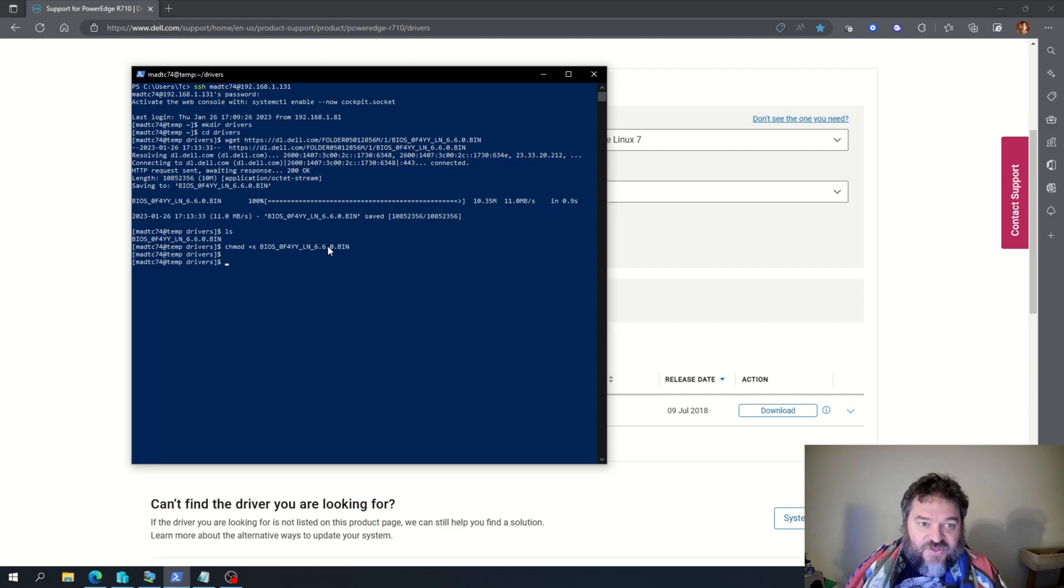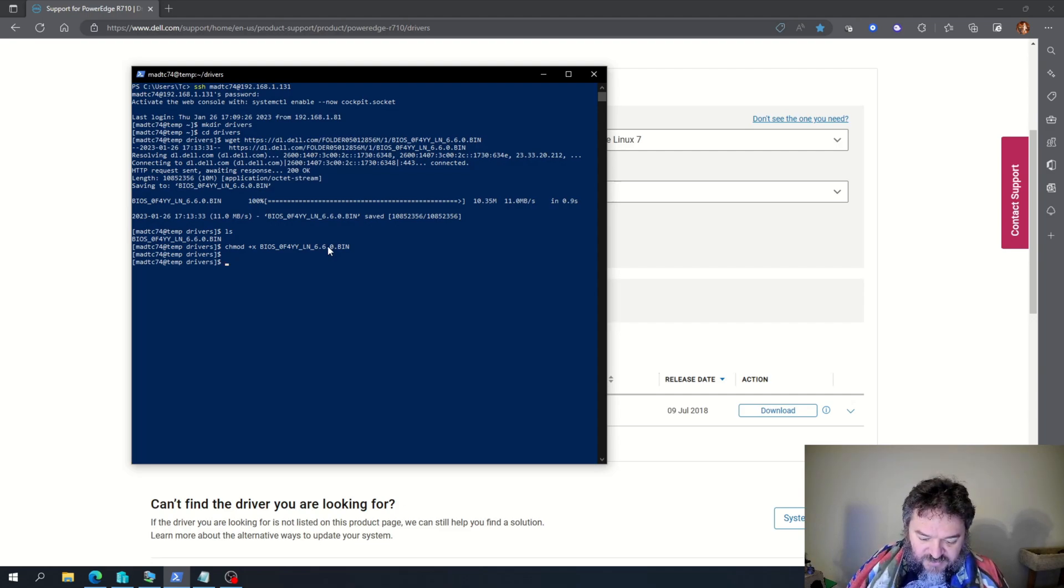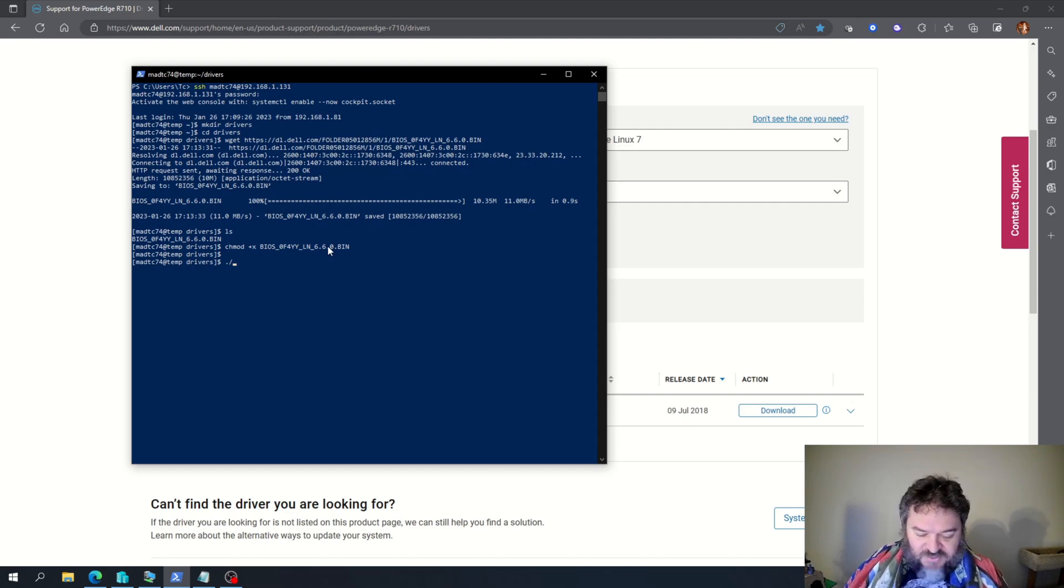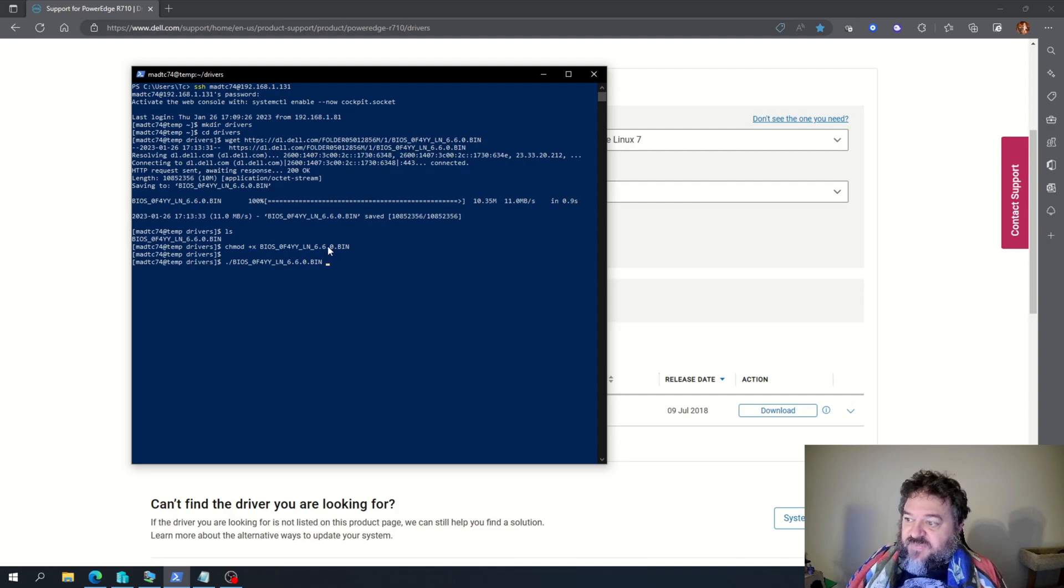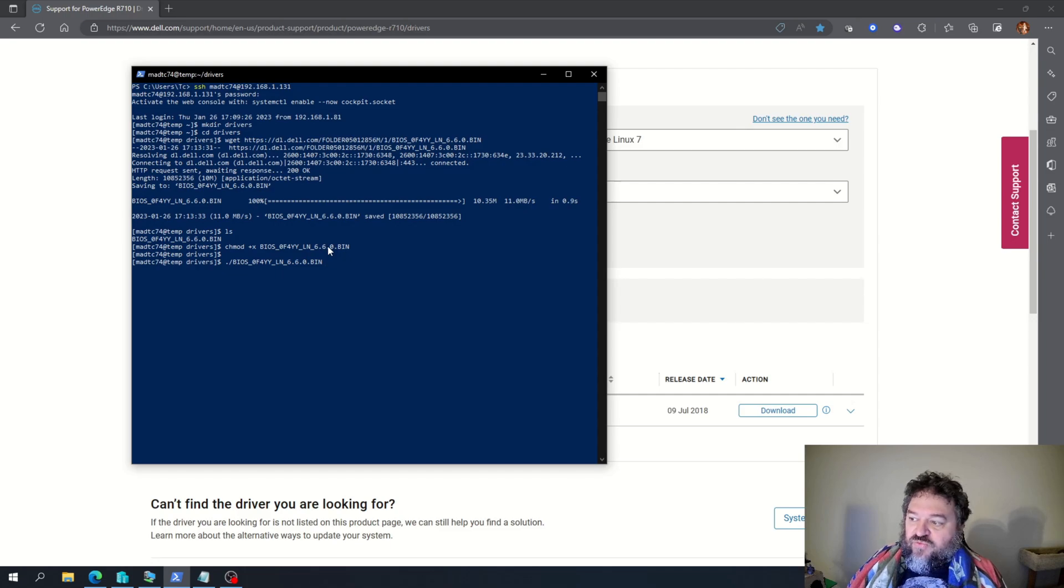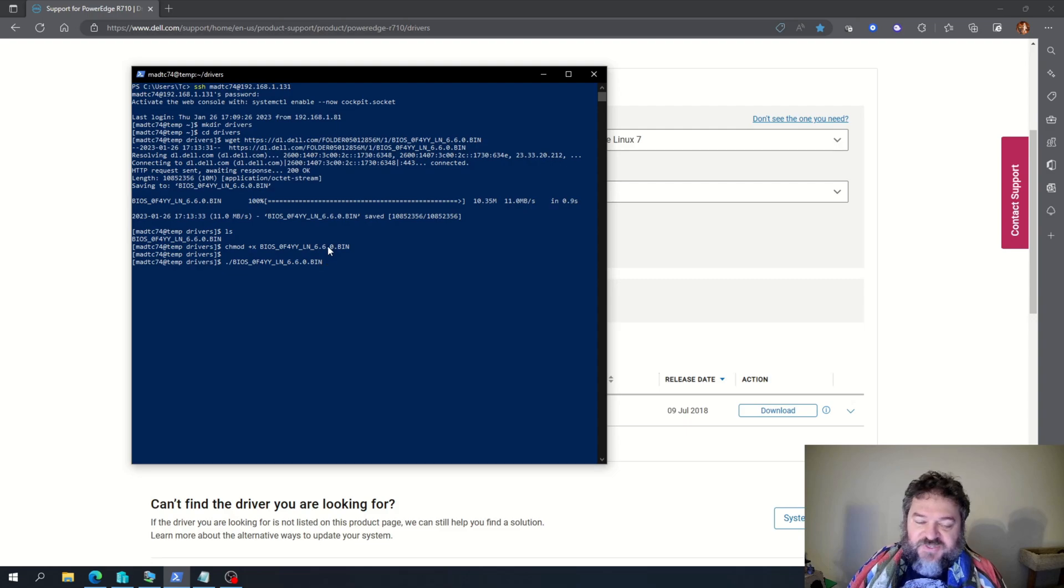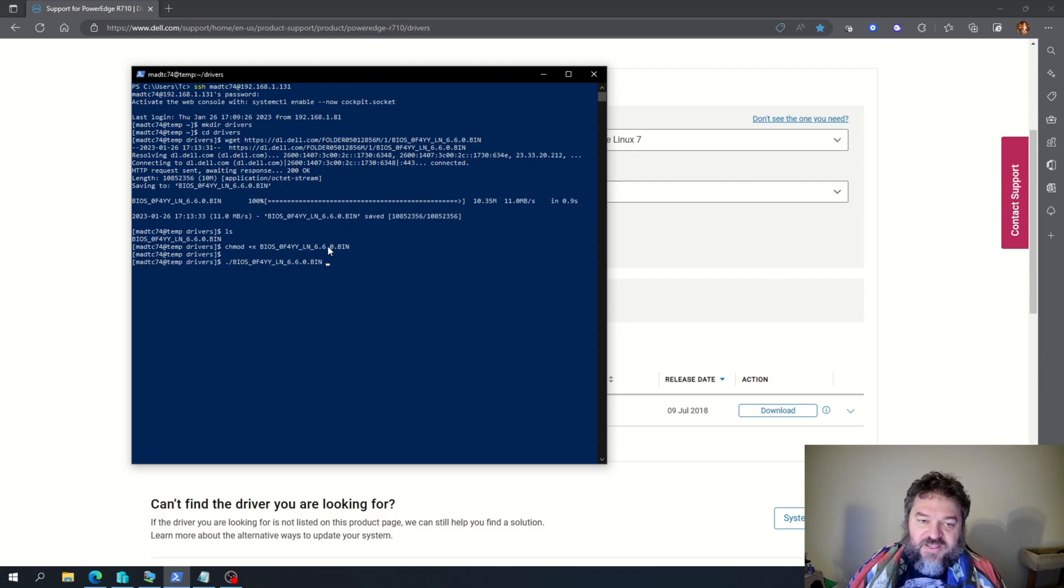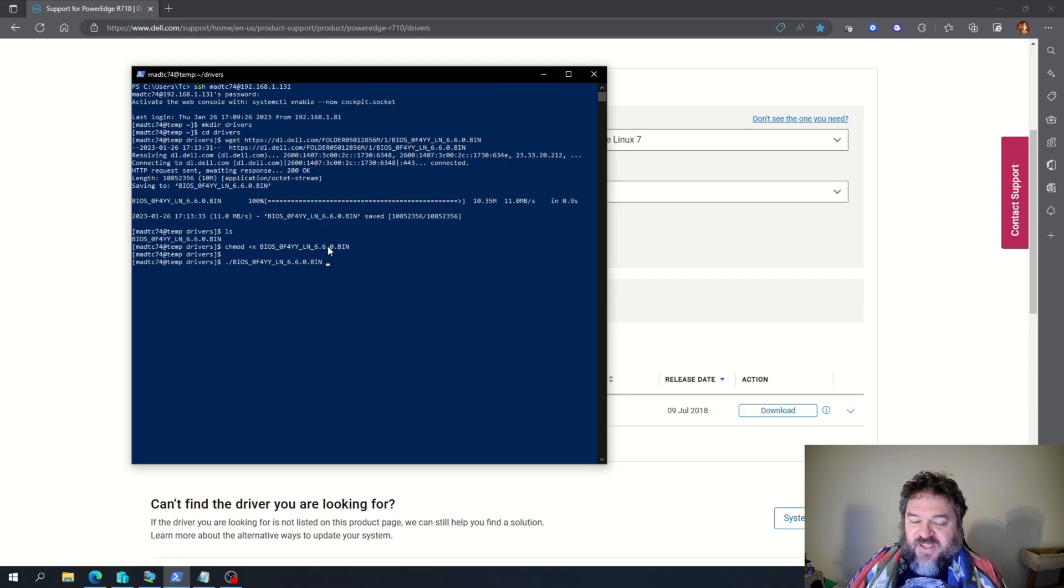And the next thing I'm going to do is I'm going to run it by hitting slash and then the file name. But I'm not going to run it up here. I'm going to go down to my access server, and I'm actually going to run the update from the system itself. That way, if something goes wrong, I can actually get back into it and not lose my SSH connection.